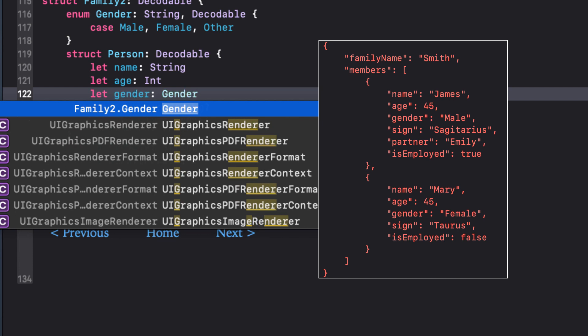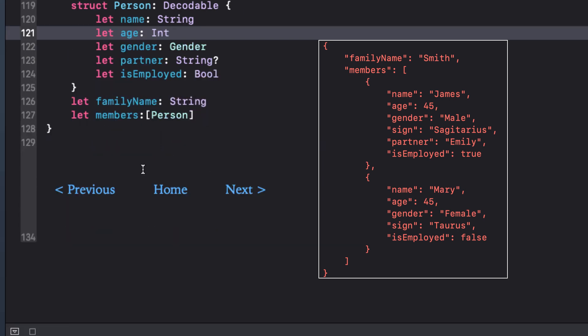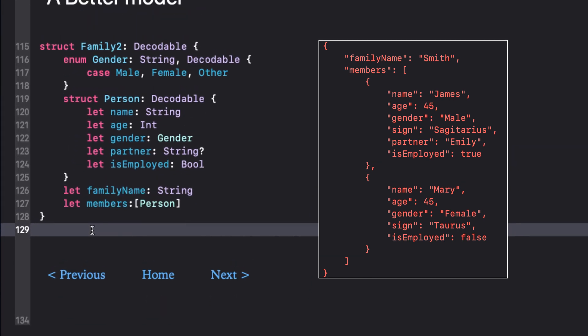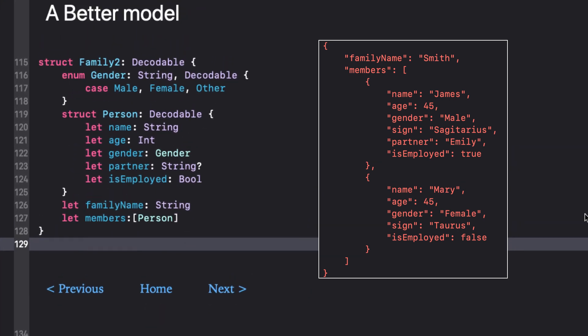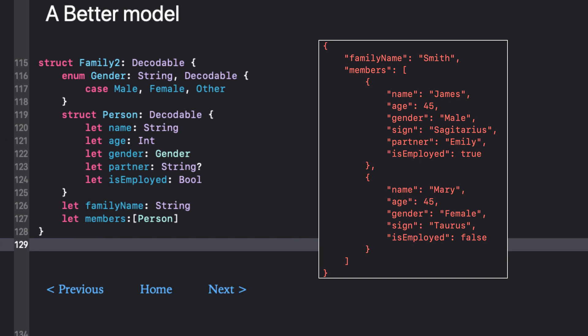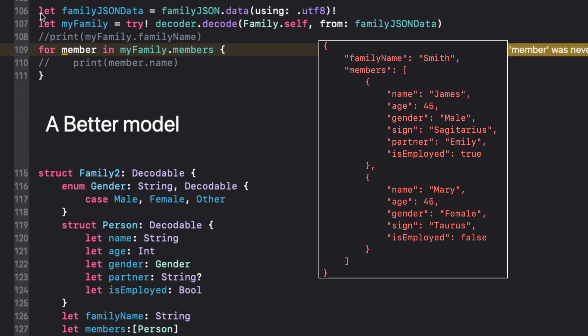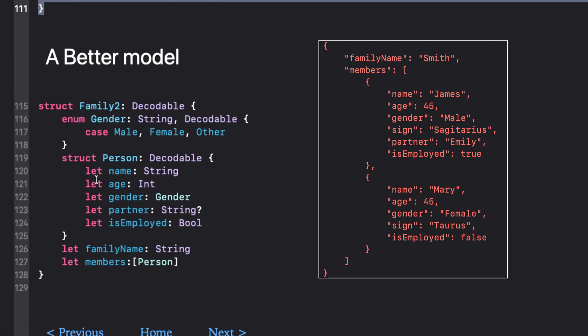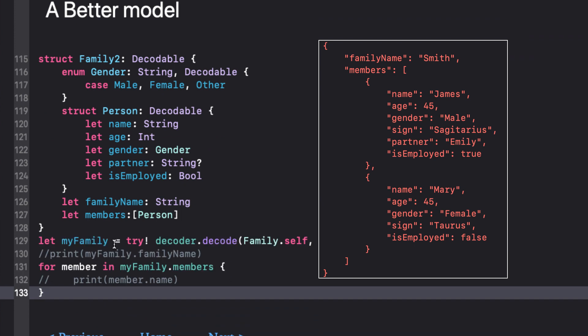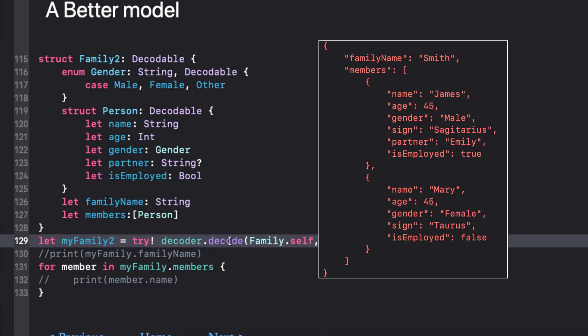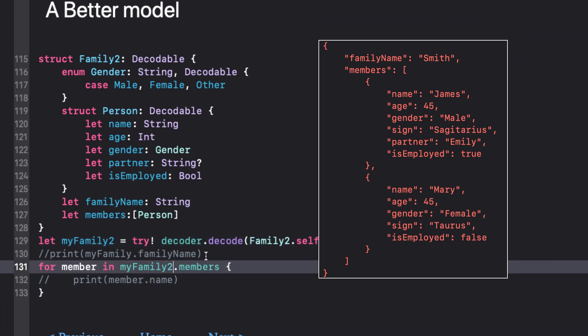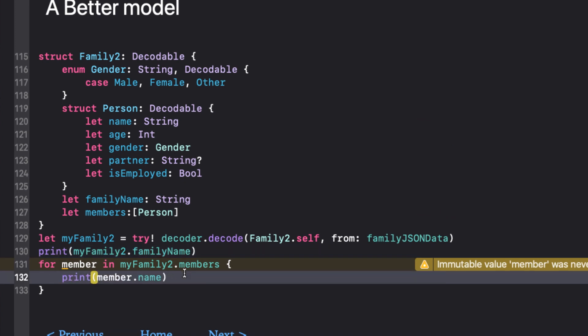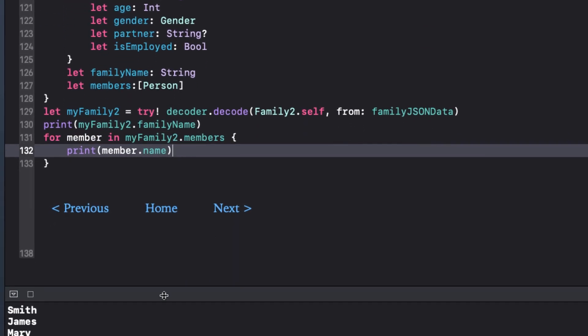The family JSON hasn't changed but we can copy the decoder and print statement and loop and just change the constant and struct to add a number 2 to it to reflect our new struct and constant. Running once more we see we get the same results seeing that the raw value from the enum gets decoded properly as a string.